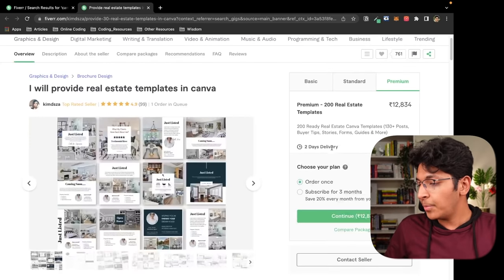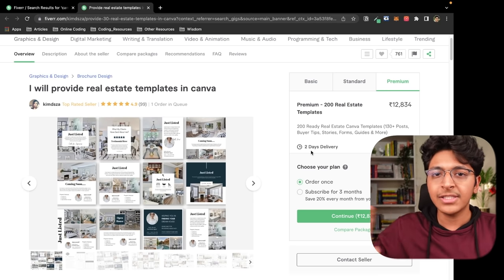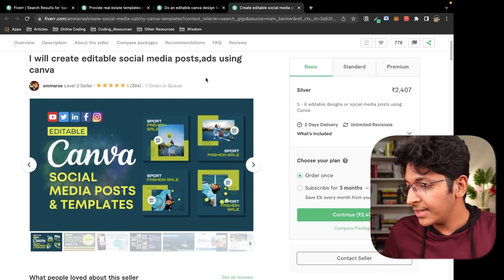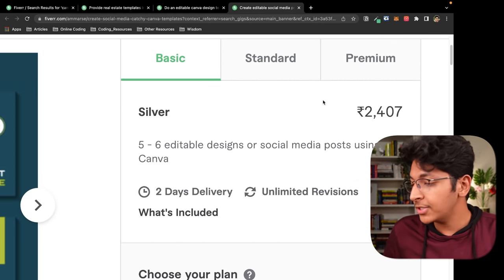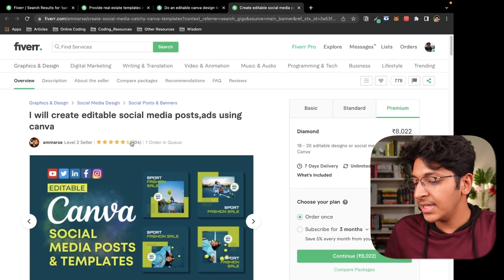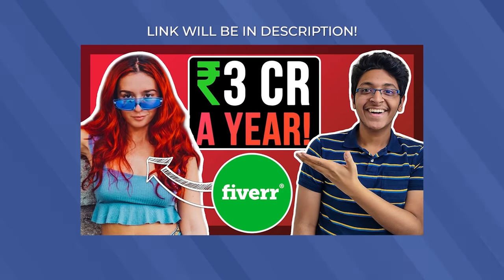This seller offers 130-plus posts, buyer tips, stories, forms, and guides. You create the templates once and can replicate them for all future clients — just fill in details, images, and icons. Another seller giving away social media posts and Canva templates has 304 reviews and charges 2,400 rupees for five to six designs, 4,000 for standard, and 8,000 for premium. People are clearly charging well and getting clients. If you want to learn how to create a great Fiverr gig, check out my interview with Alexandra Fasulo who makes over $300,000 on Fiverr.